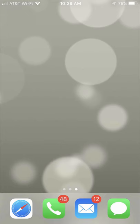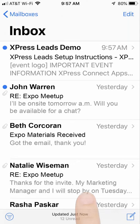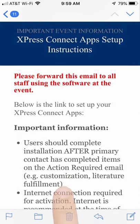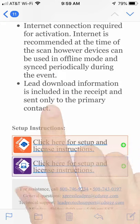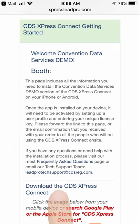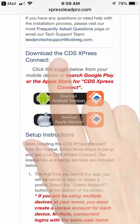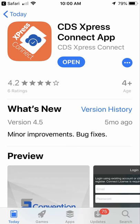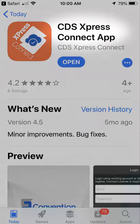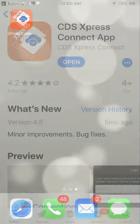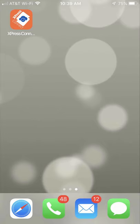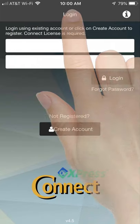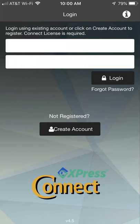When you order the Express Connect app, you'll receive an email confirmation with a link to the Getting Started page for installing, setting up, and testing the app. On the Getting Started page, click the Google Play button or the Apple Store button to download the app. Search for CDS Express Connect app in the store. Once downloaded, click the Express Connect app icon on your device's home screen.